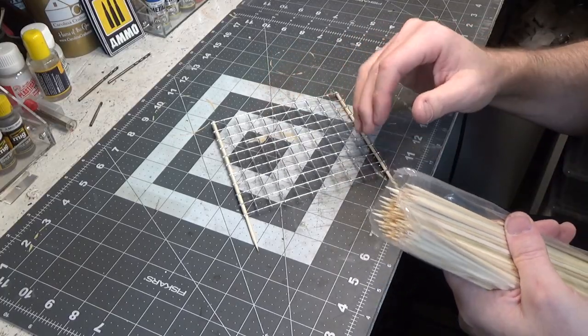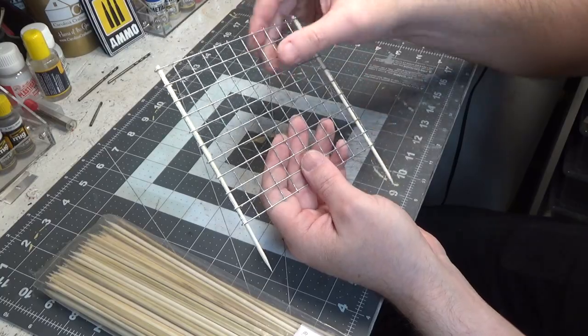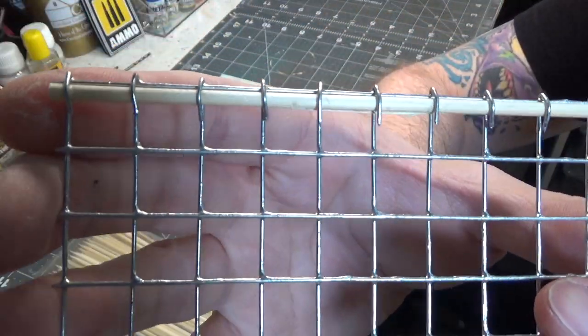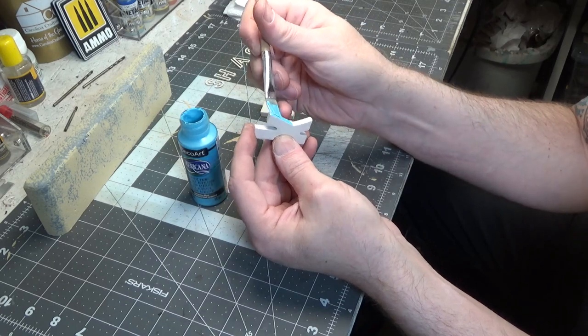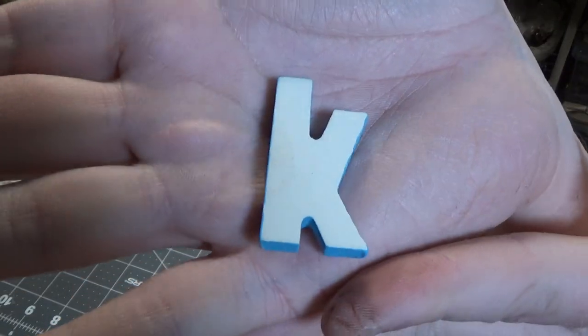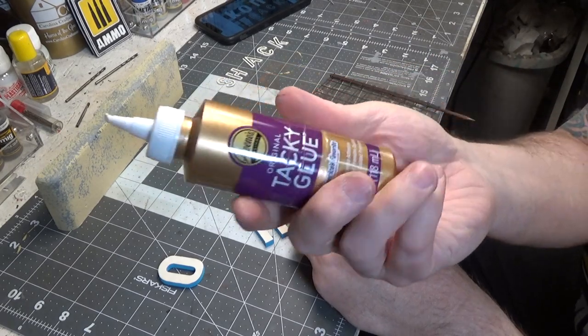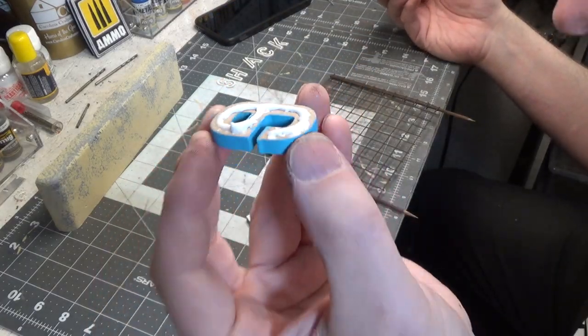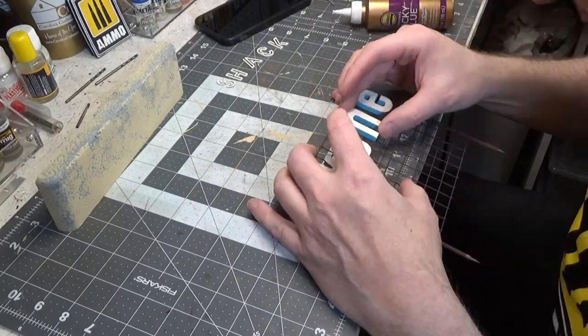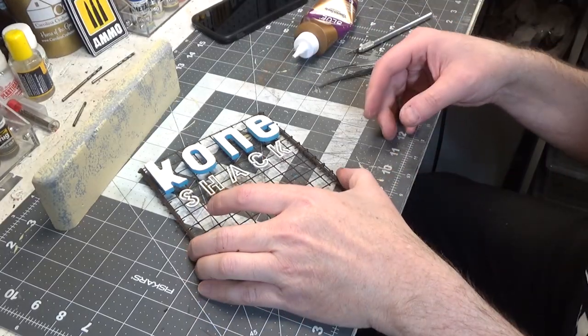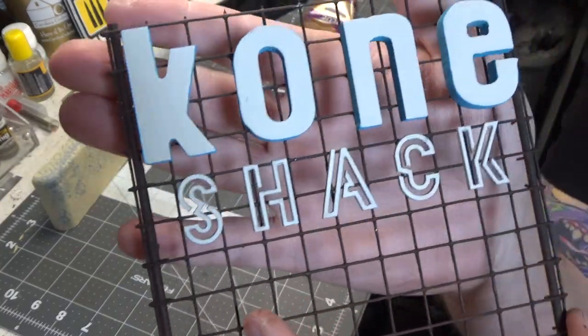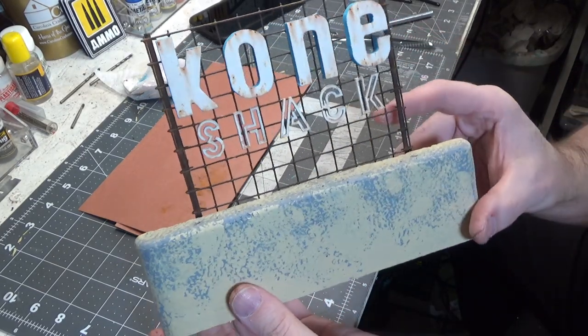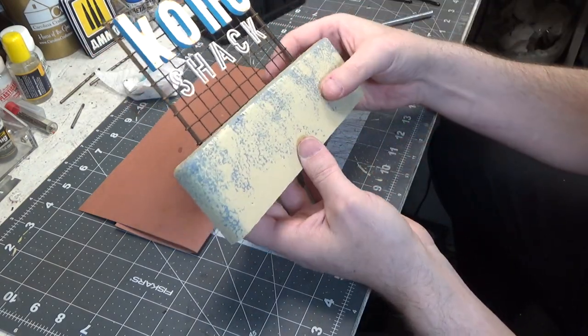Next we're making a sign, and I took some skewer sticks and I took a wire mesh or wire screen and wrapped it around the skewer sticks. Okay, so here is the sign finished. I might do some dry brushing or some rust streaks on the front of this just to give it a little interest.